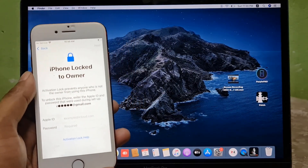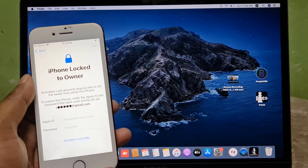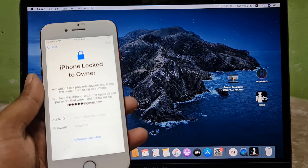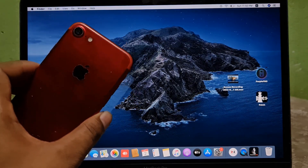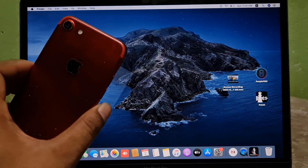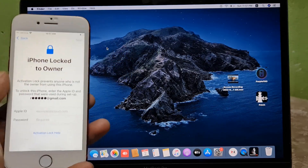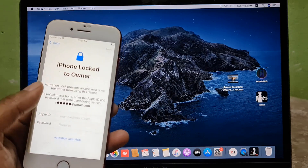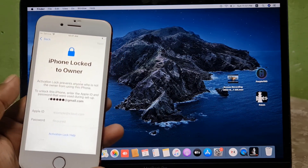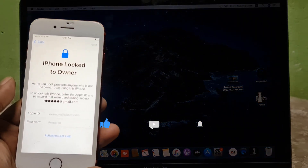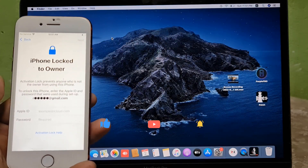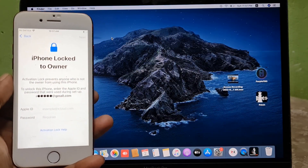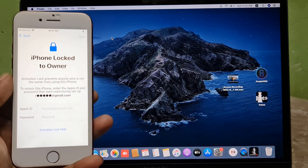Hey, what's up guys. In this video we are going to talk about how you can bypass iCloud ID on iOS 15 without changing the CL number. You can bypass iCloud ID using the checkmate tool. As you can see, this is the iPhone 7 and it's inside iCloud lock. Some people don't know how to change the CL number, so I will show you how to bypass iCloud ID without changing it, and without signal.